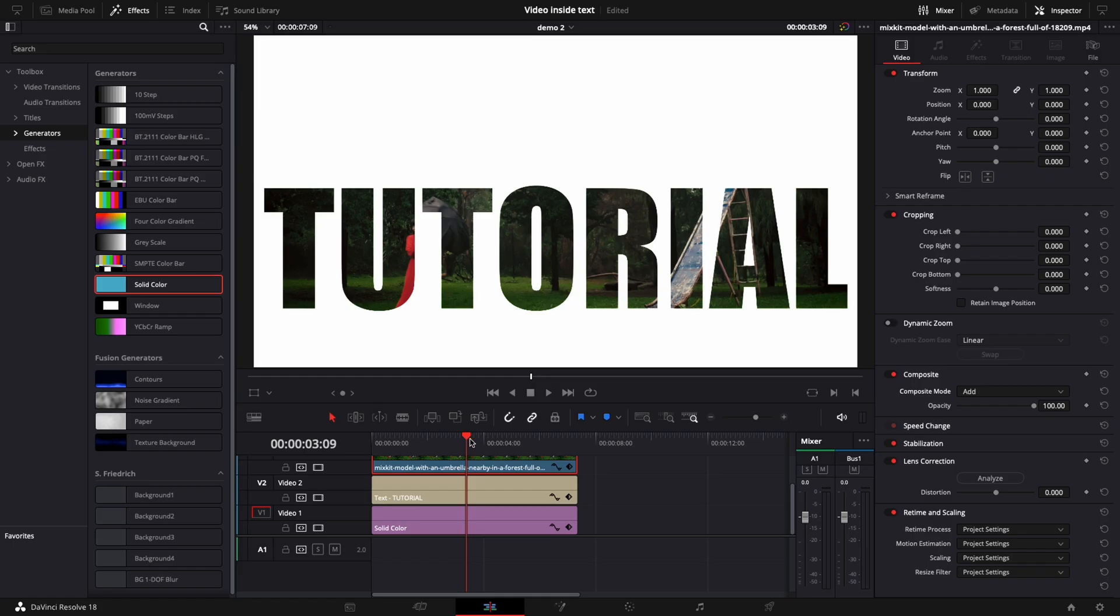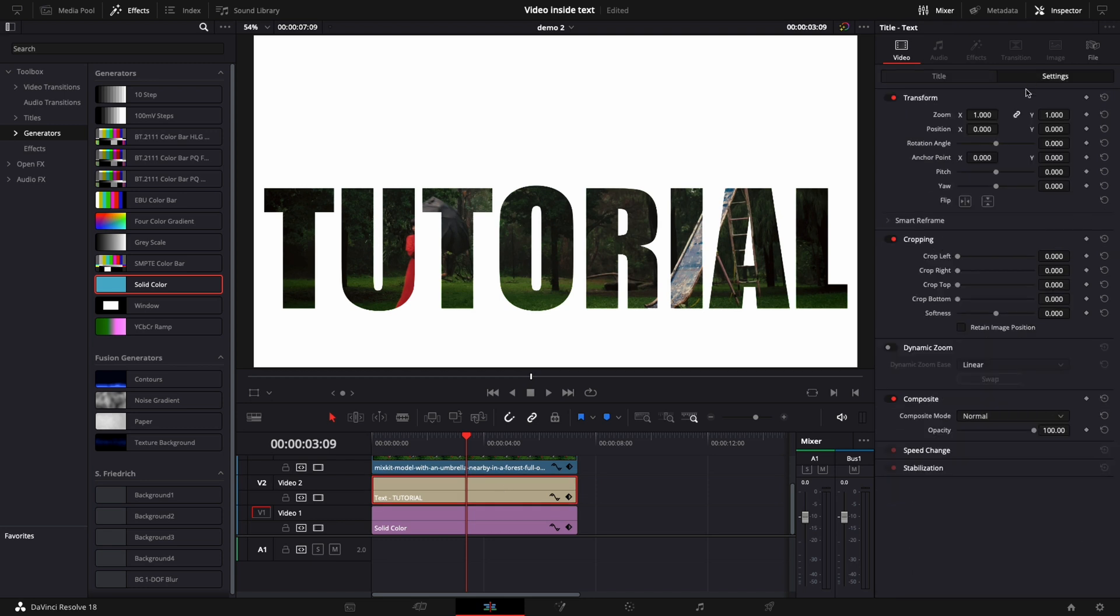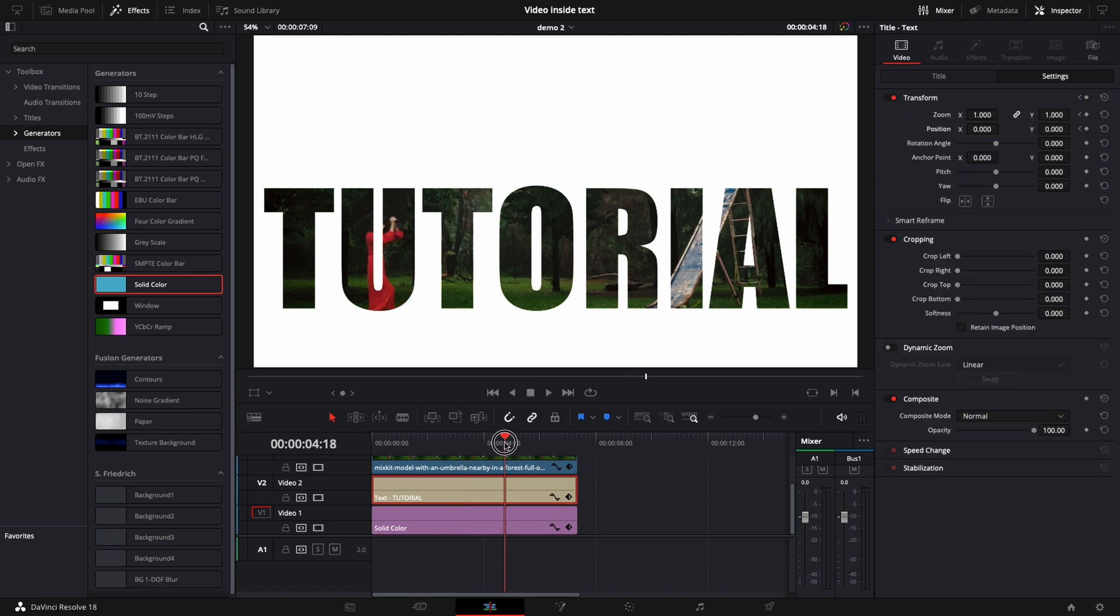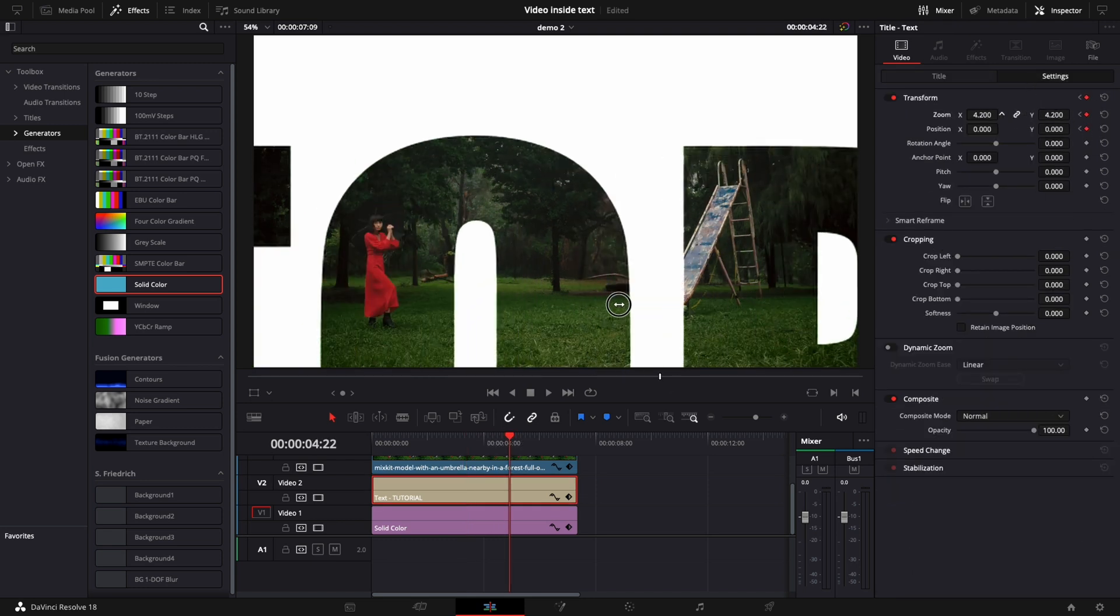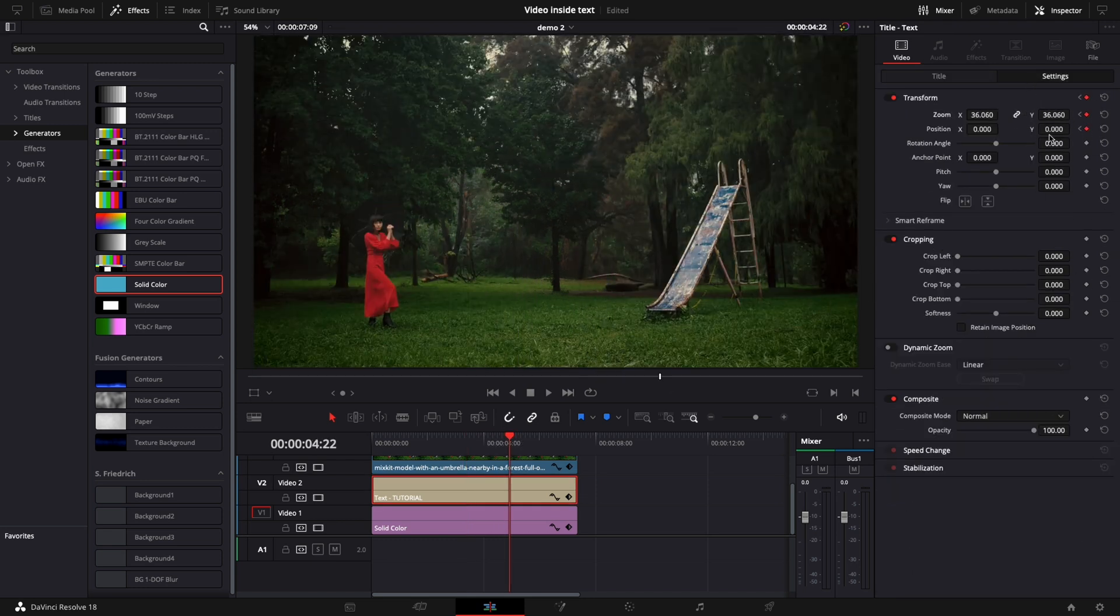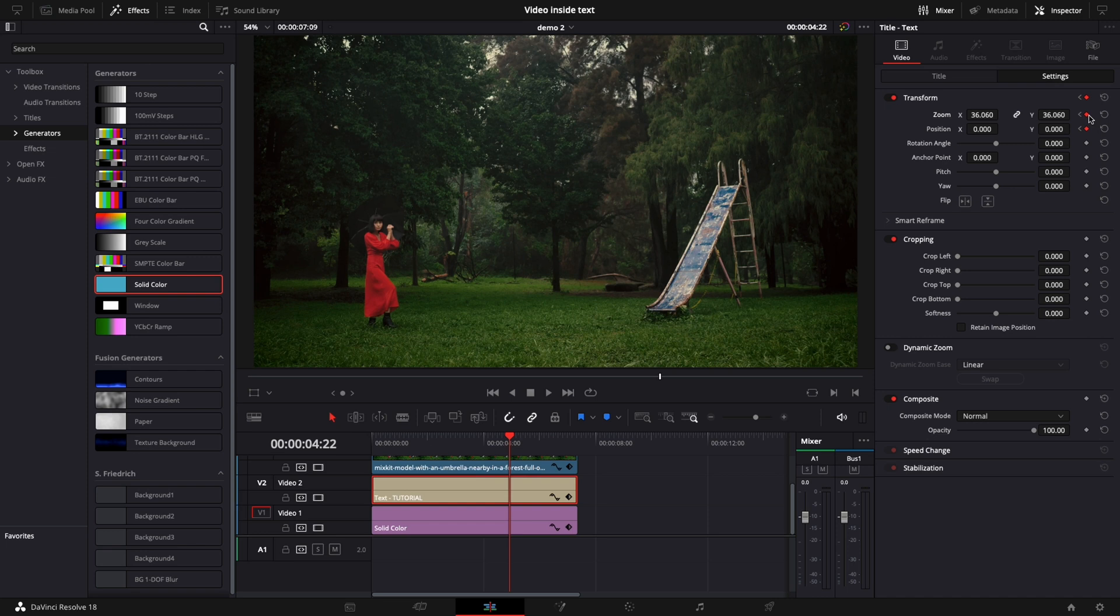Select your text and add again the zoom transition. A bonus tip, if you right click on the keyframe you can use linear or ease in methods.